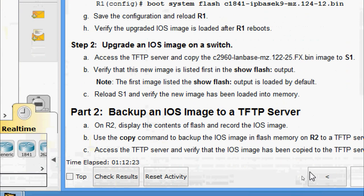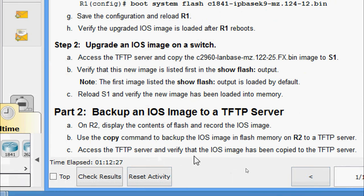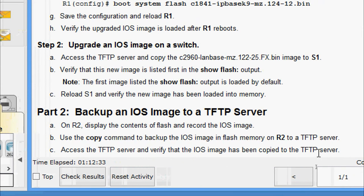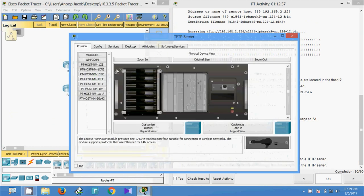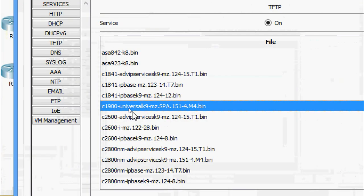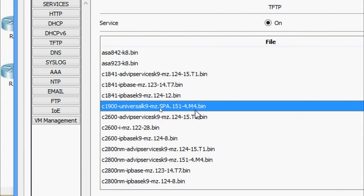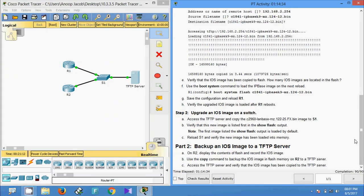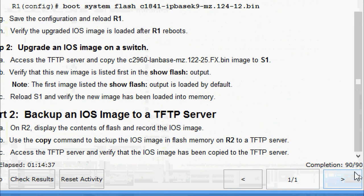Now we access the TFTP server and verify that the IOS image has been copied. Under Services and TFTP, we check for the c1900 image. Here we can see c1900-universalk9-mz.SPA.151-4.M4.bin — it has been copied from the flash of Router 2 to the TFTP server. The completion status shows 90 out of 90.